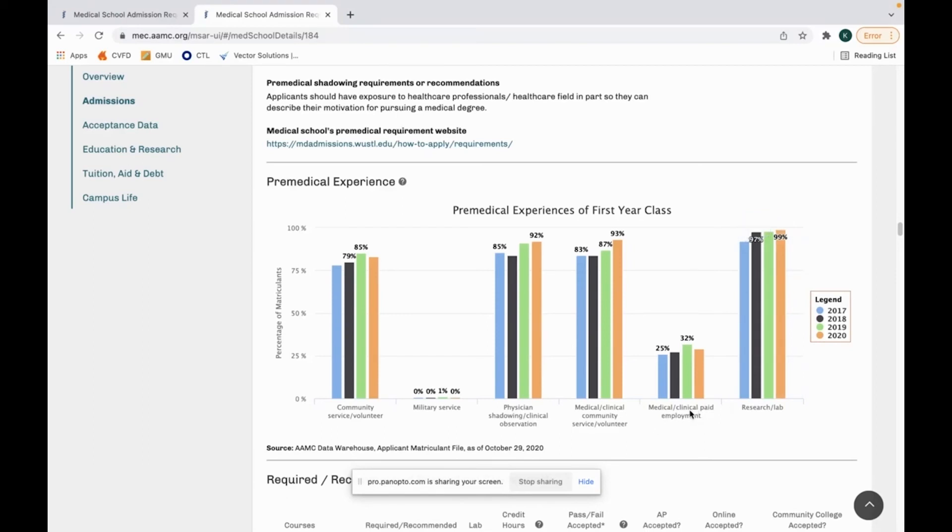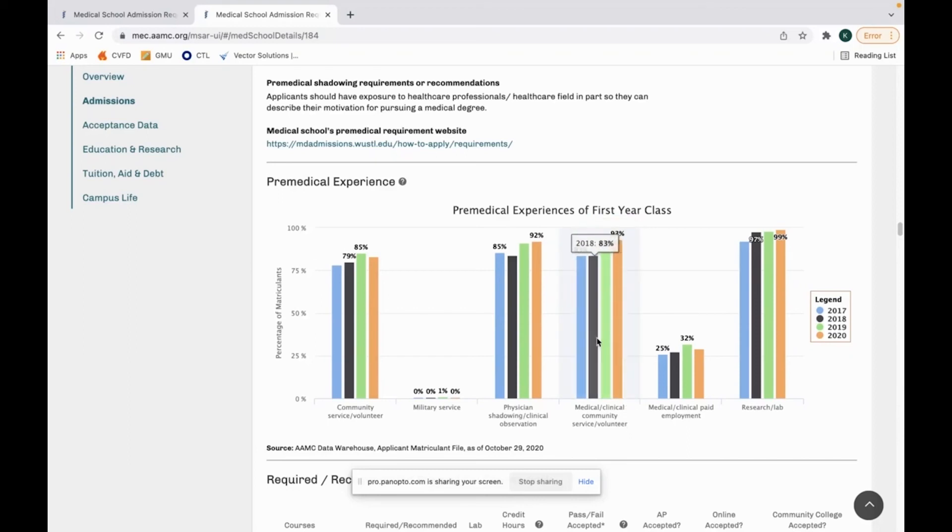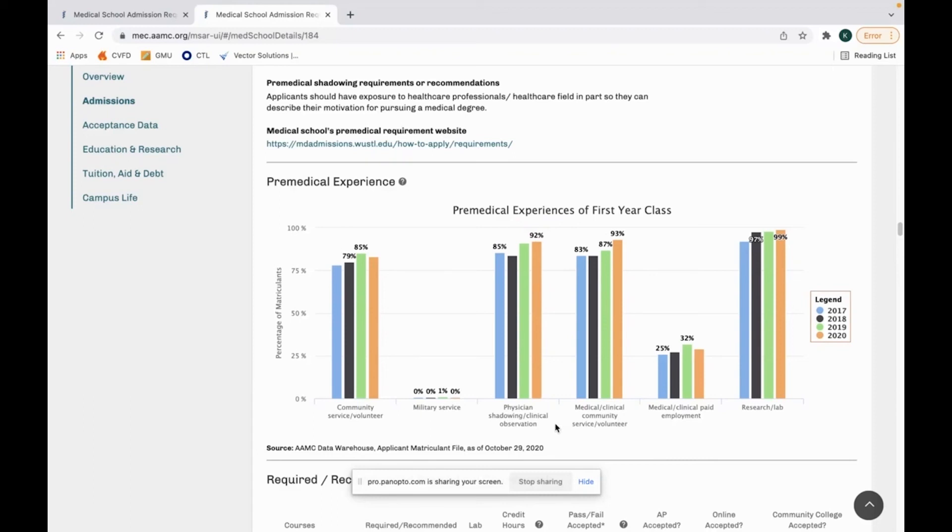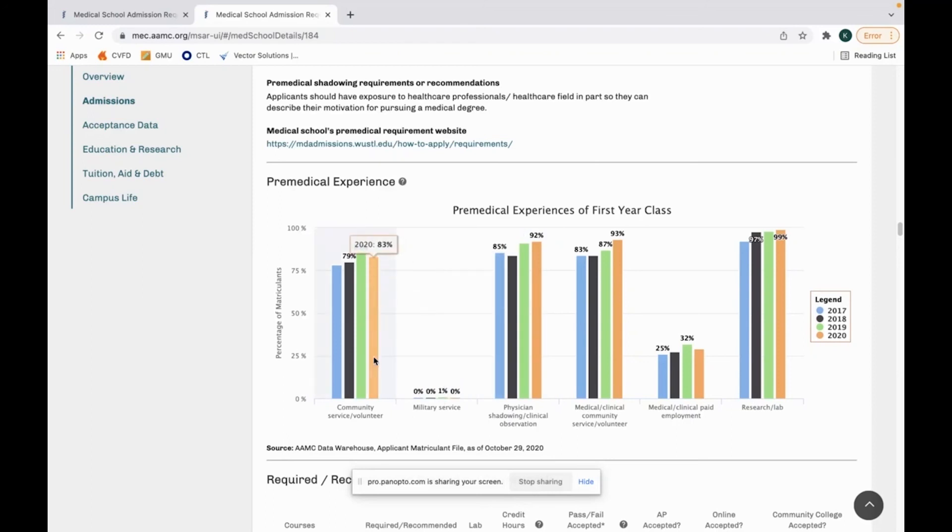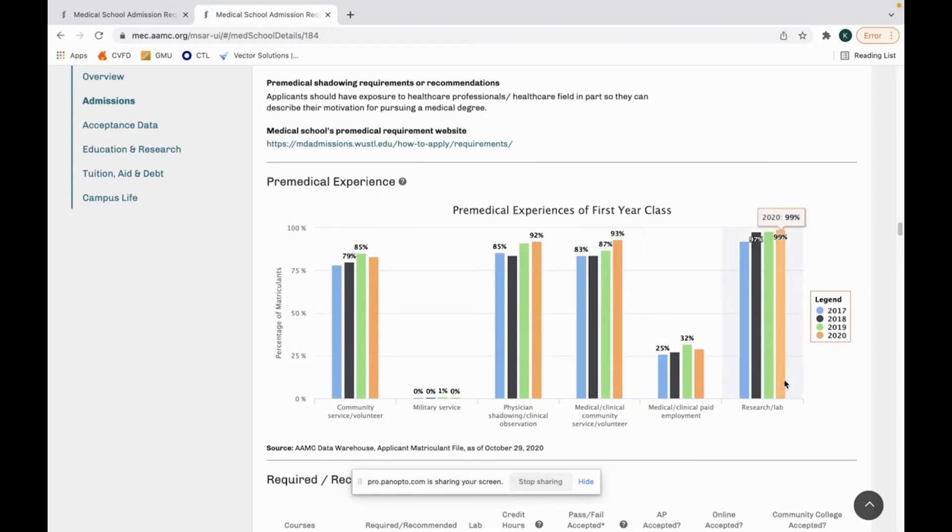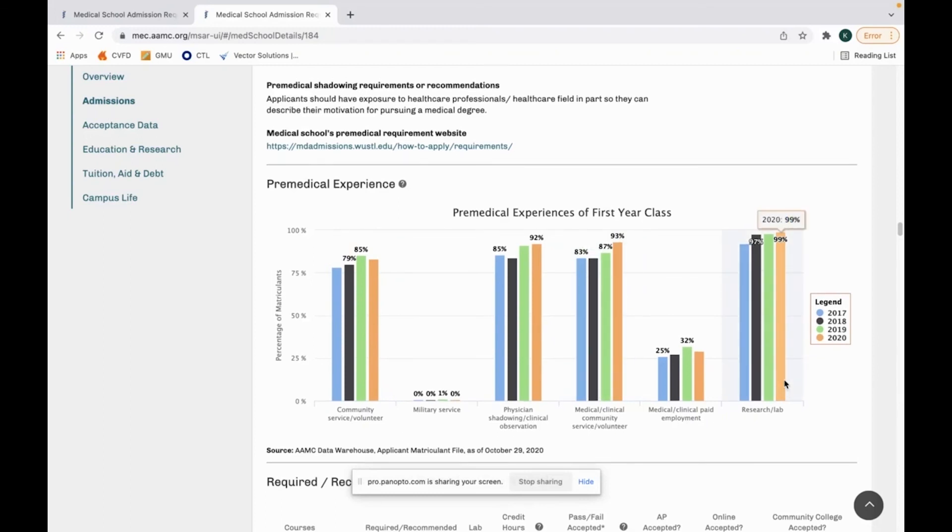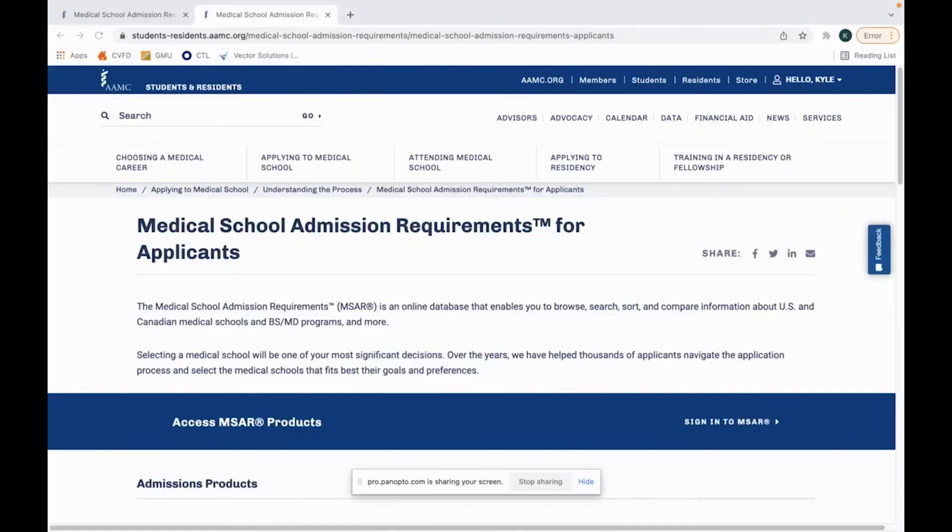You can see that maybe they don't care as much if you have had paid medical or clinical employment because there's kind of a low percentage there but 93% for medical or clinical community service or volunteering. So you can see that they want you to do community service, they want you to do clinical work. Physician shadowing 92%. You put yourself at a huge disadvantage if you're applying to these medical schools and you don't have one of these things, specifically physician shadowing. And then community service or volunteering 83%. You can see they start caring less about things if less of their class is there. That's kind of the way I like to look at it. So you can make up for not having community service if you've had medical experience. But I don't know that you could really make up for not having research if 99% of the class had research.